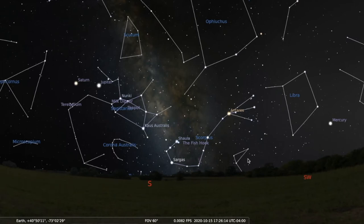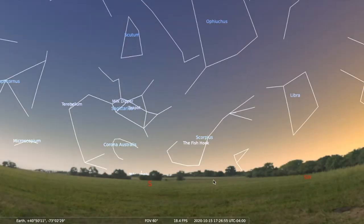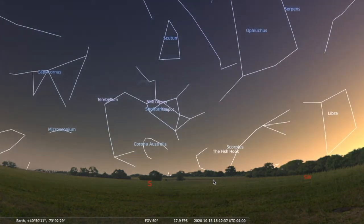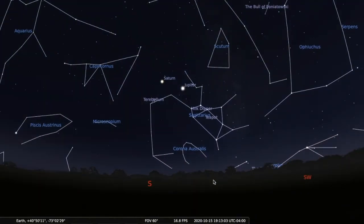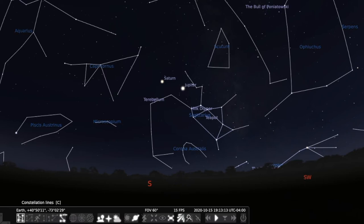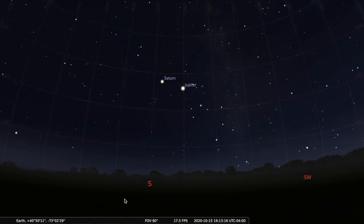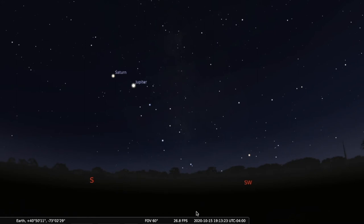Getting back to Stellarium, if we turn the atmosphere back on, we're going to go ahead in time to actually see the sky as it is now, looking due south. This is the sky as it will appear tonight on October 15th looking south-southwest. You can see Sagittarius — everything is going to be setting soon, and these summer constellations will be gone until next spring.